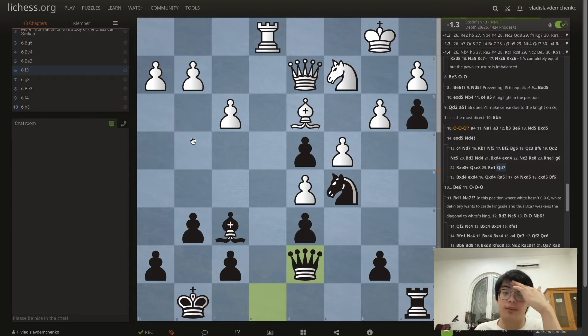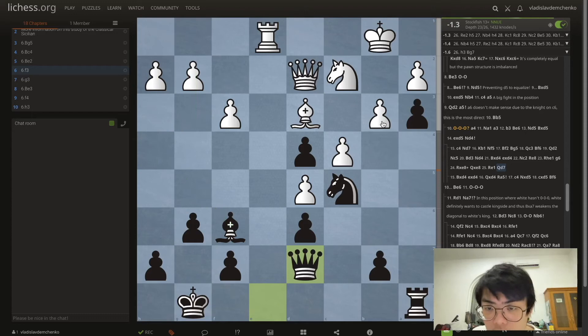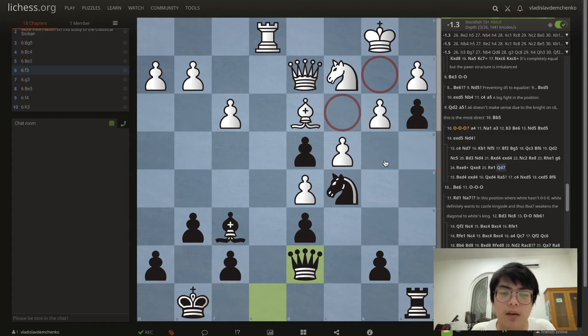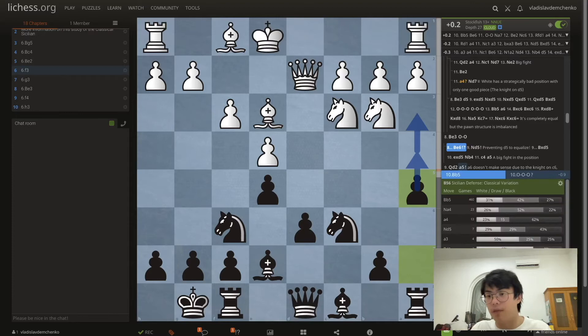Optically we can see that it's hard for white to find a specific plan. For example h4 doesn't work, we can simply take. g4 is just a waste of time not really helping white's position, and these weaknesses around the king are pretty much fatal. Even though this seems like a significant positional advantage, I would suggest you play it out with the computer to see how to convert.